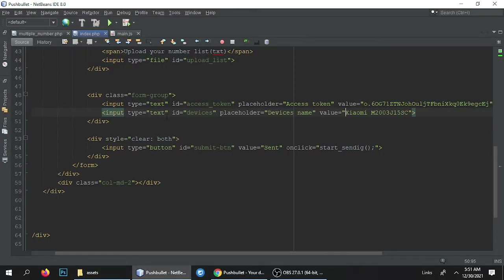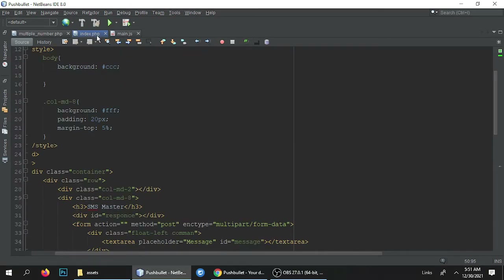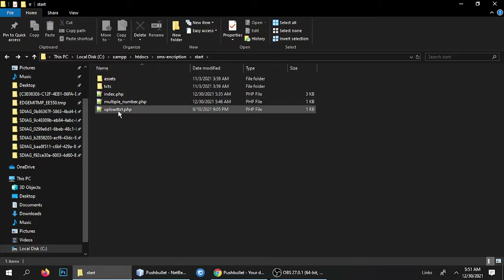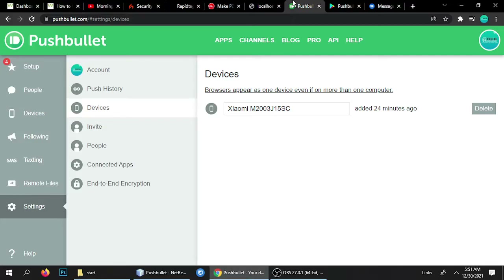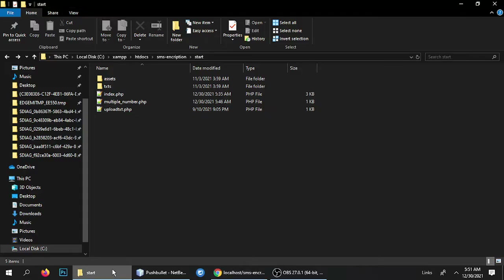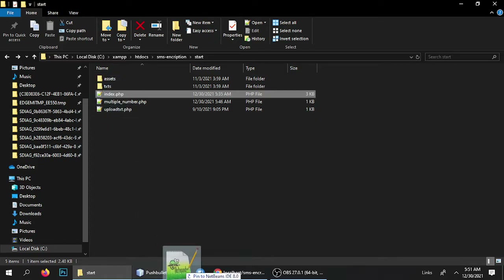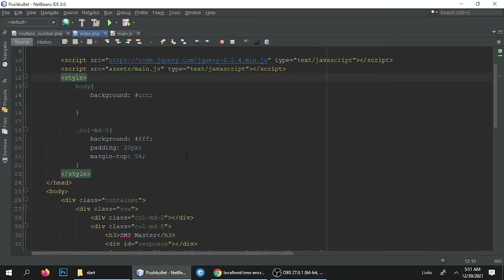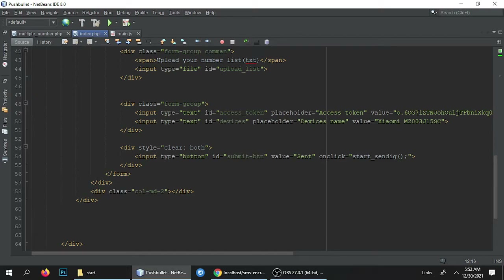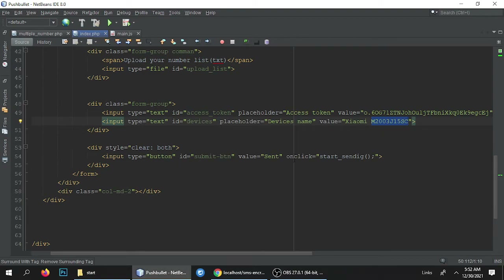So which file are we editing? The file is index.php. This is a PHP application — I have created two folders and three files. Using the file upload_txt.php, you can choose your number list, upload it, and all the numbers will be in the correct format. In index.php, you have to add your access token and your device name in this form, and it will automatically connect your phone and use the SIM card to send messages.